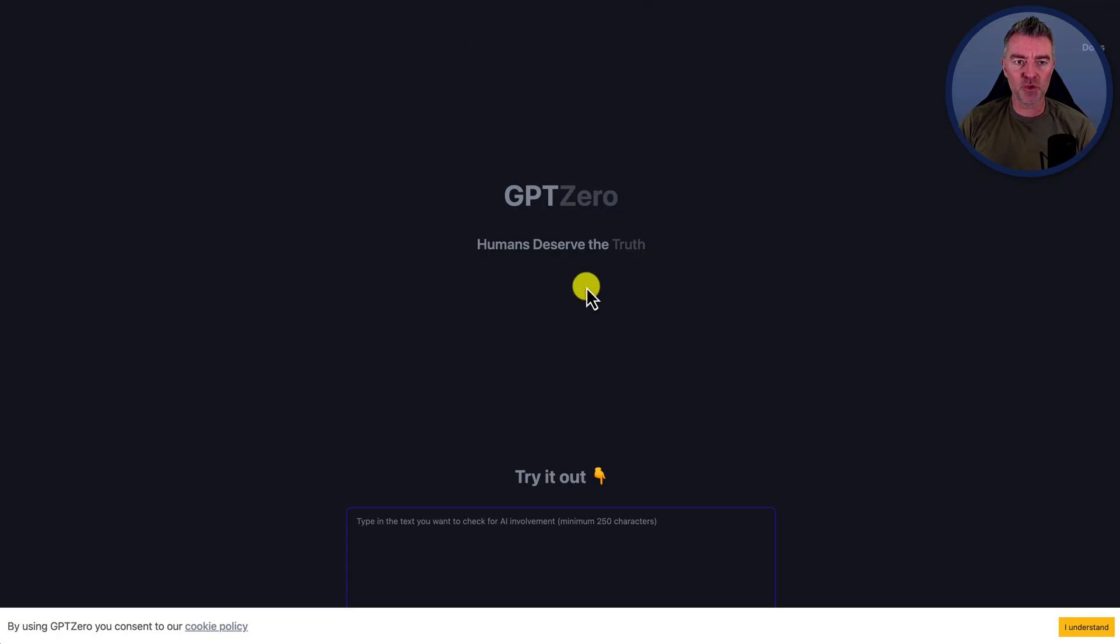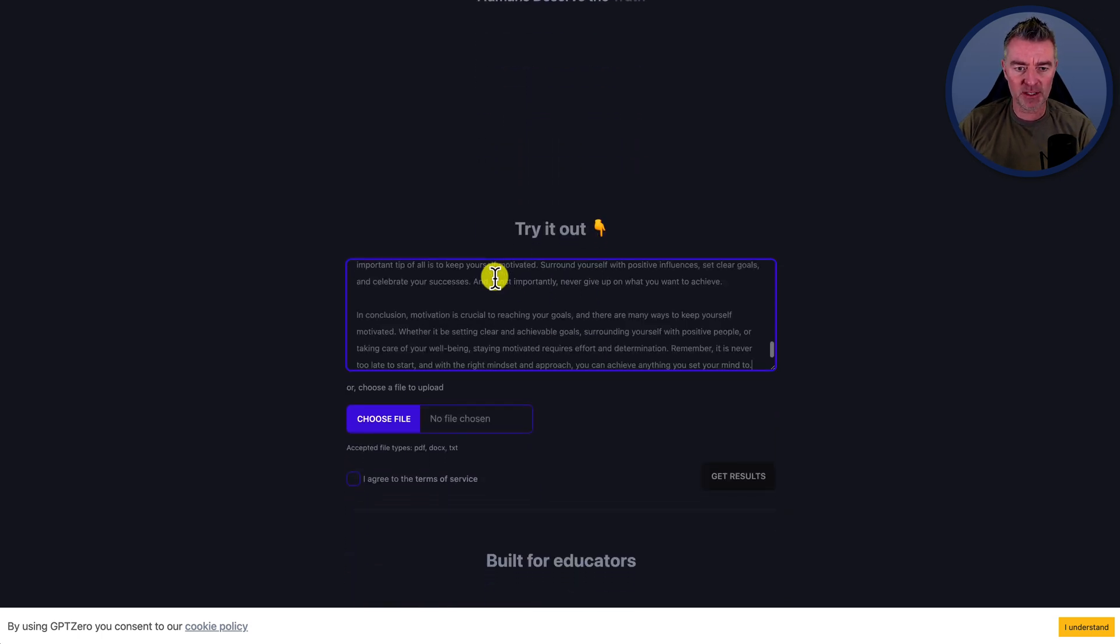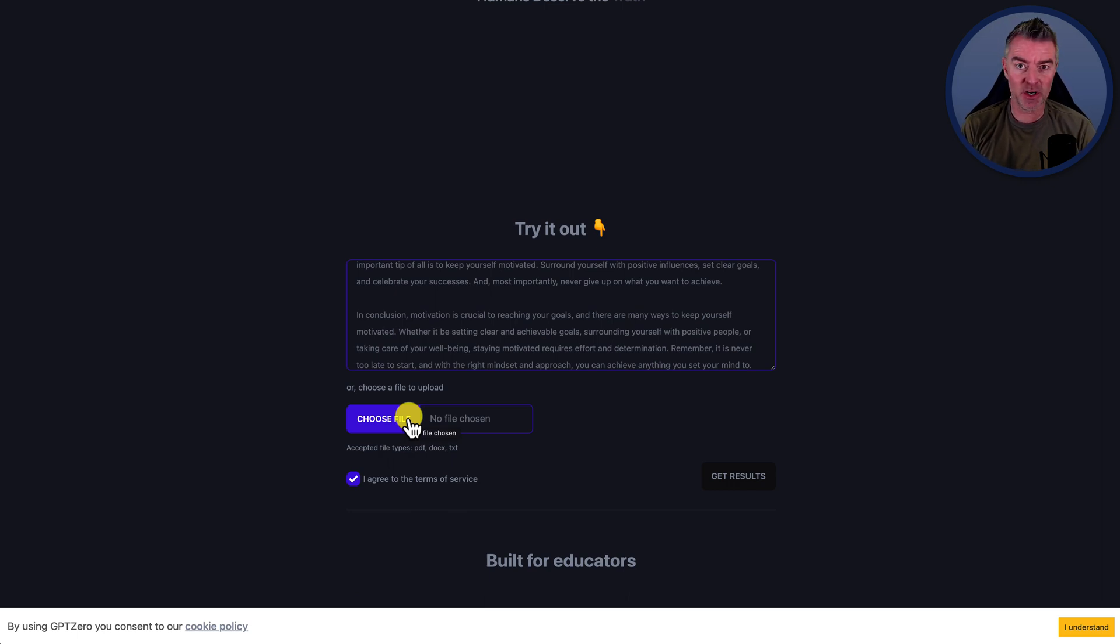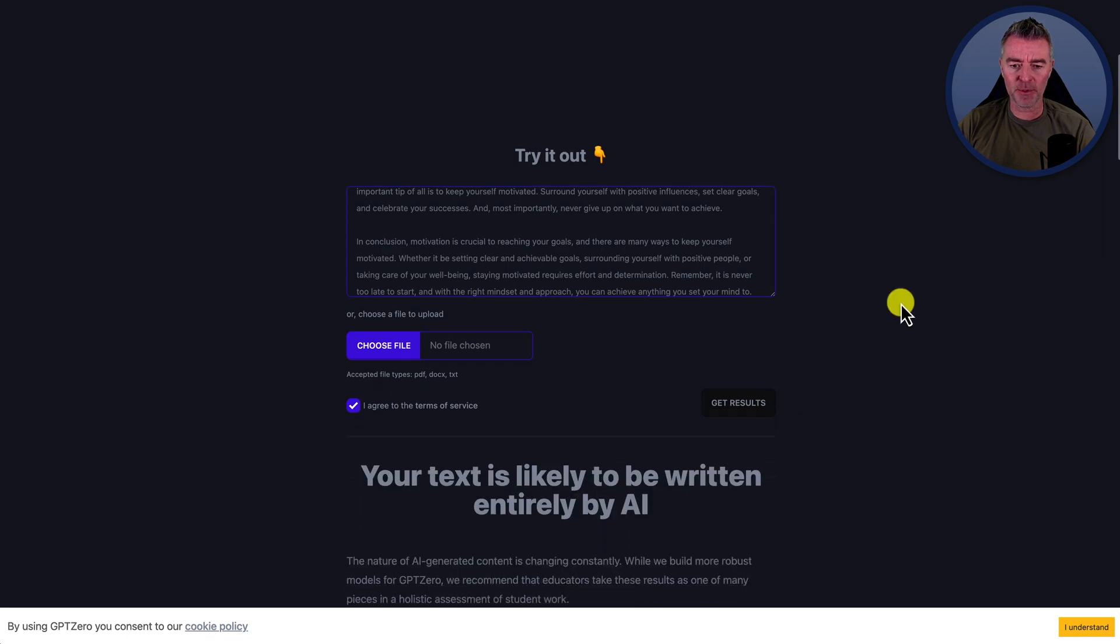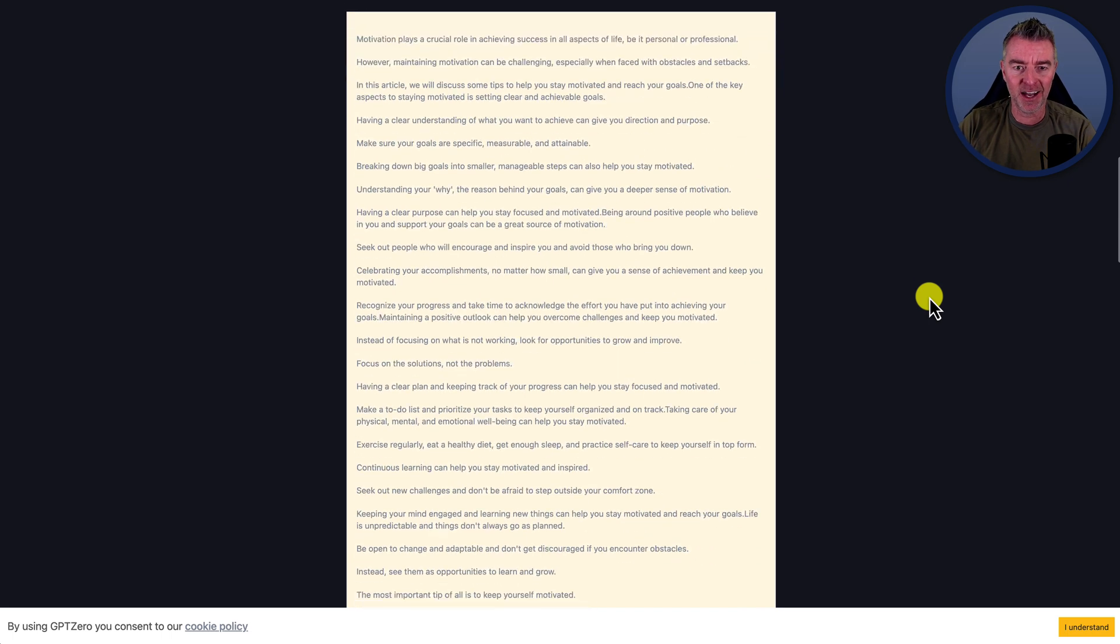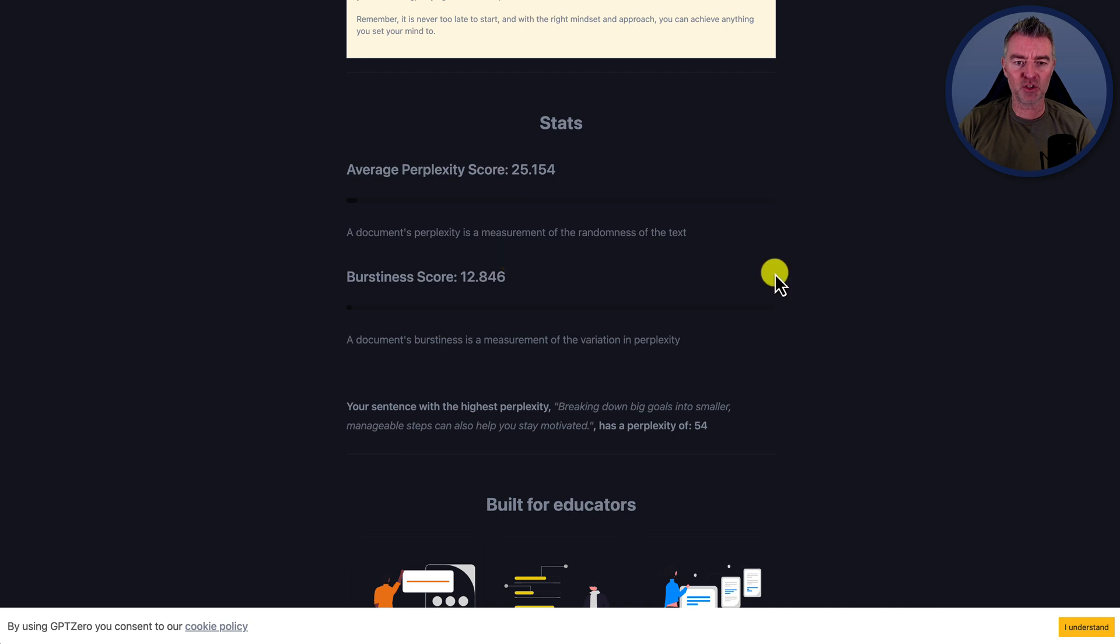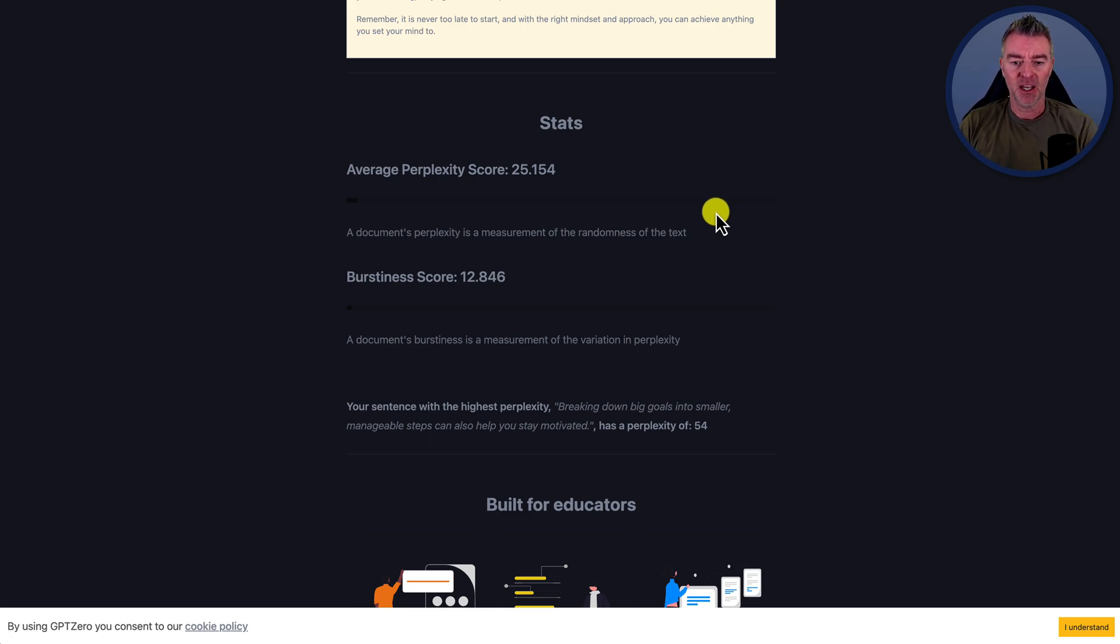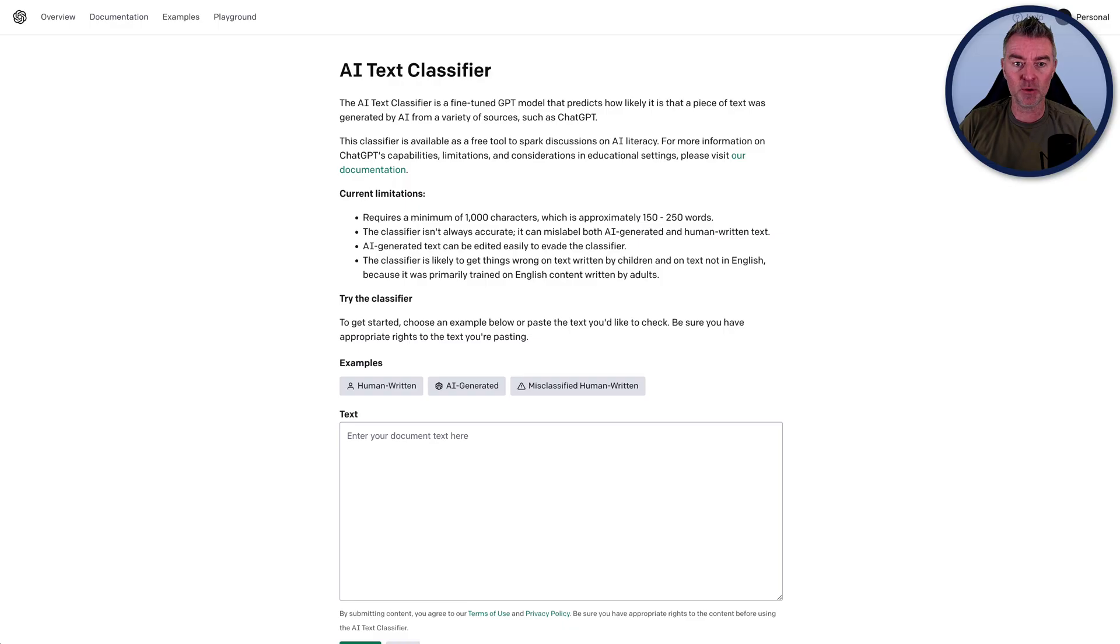Now this one's really good as well. This is GPT zero. And if I just paste in the text on this one, good thing is with this is you can also upload PDFs, doc X files and TXTs. Now that's going to be really handy. I would imagine for educators who are having content submitted in doc format. Now let's click the results and see what happens. There you go. Your text is likely to be written entirely by AI and it's just highlighted the whole thing. And it gives you some different stats down there as to the perplexity score and a burstiness. These are two methods of judging the content. And so this is a good one. It's clearly worked first time, no problem at all.